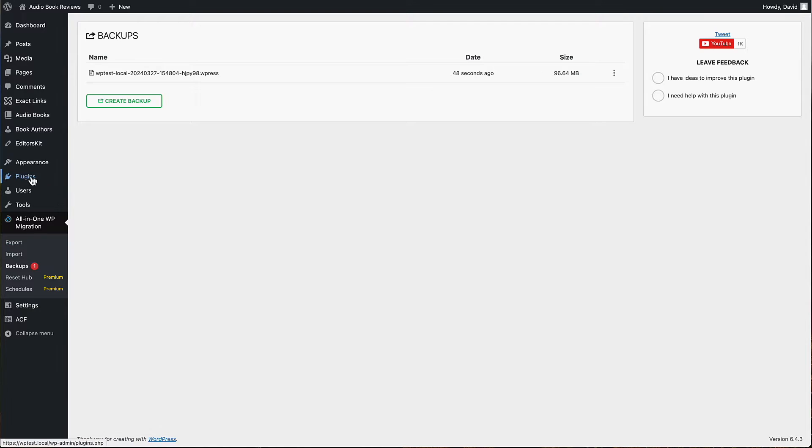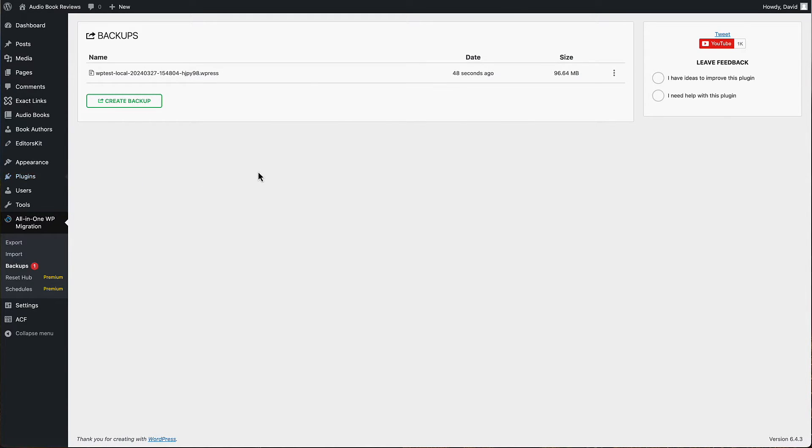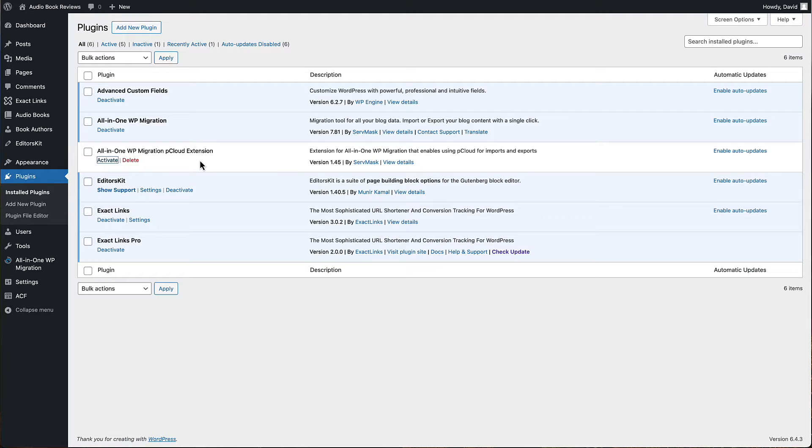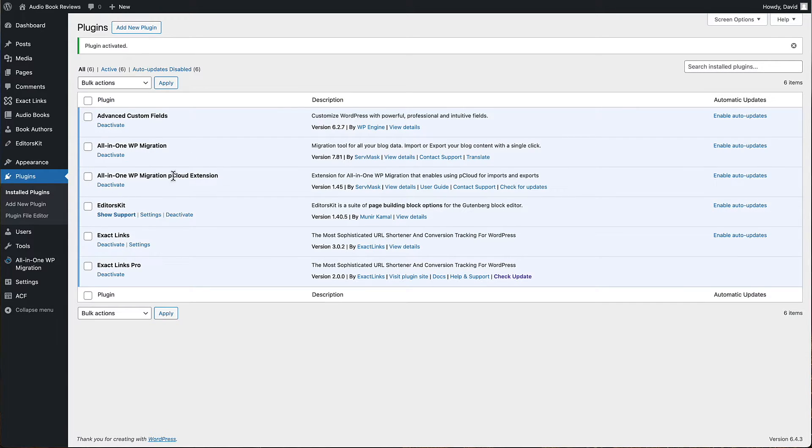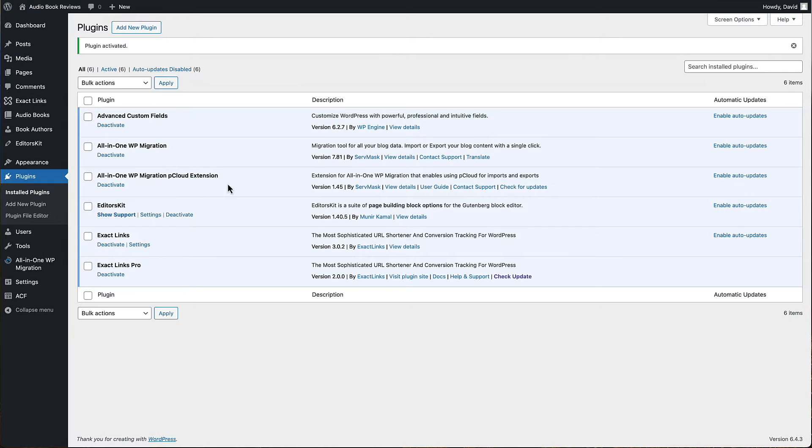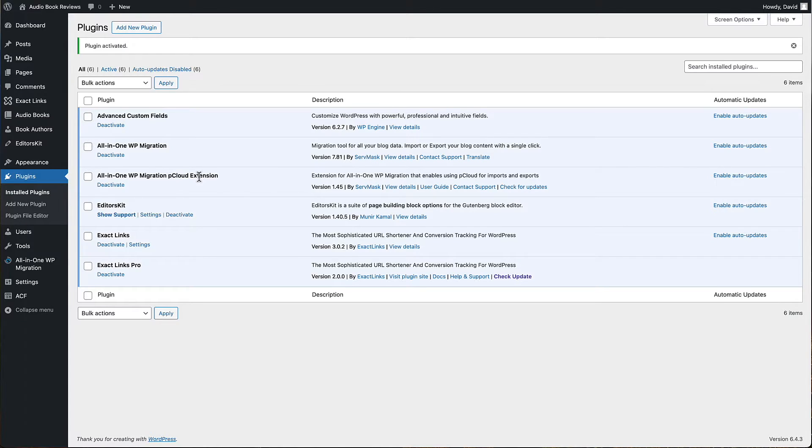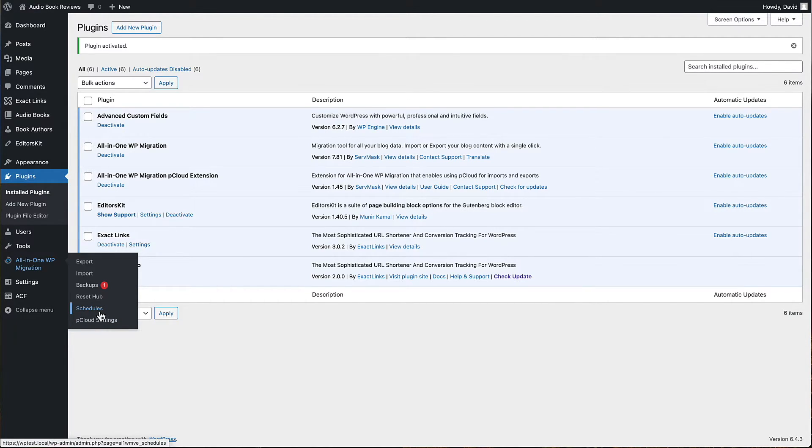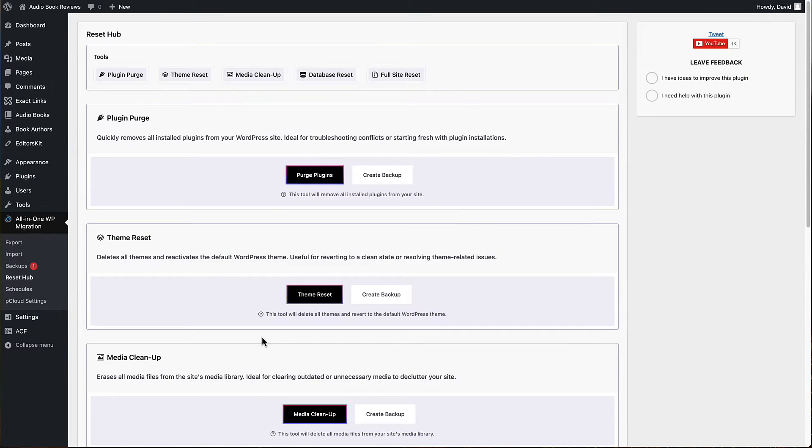Now let's go to the plugins and let's activate a premium extension. I have some pCloud storage. So when I use this for backing up to external storage, I would set it up for pCloud. If we look here, here's where your pCloud settings are. This is your schedules. And then here's the Reset Hub, and that's what we're looking at in this video.